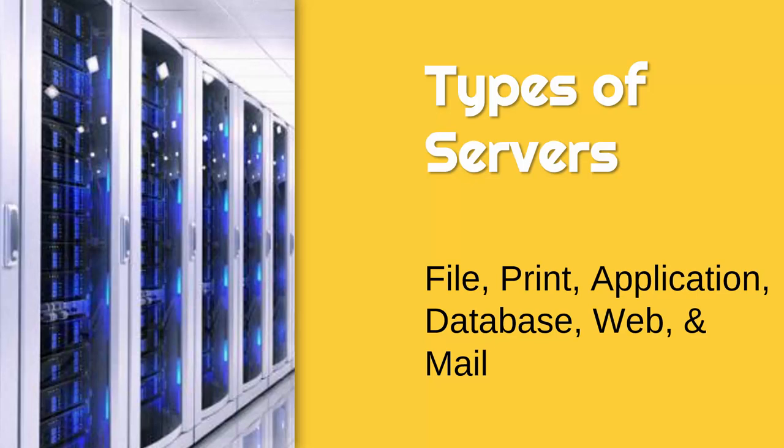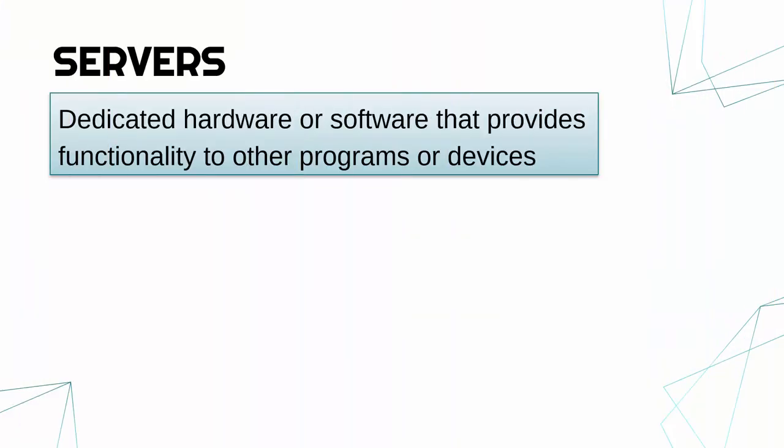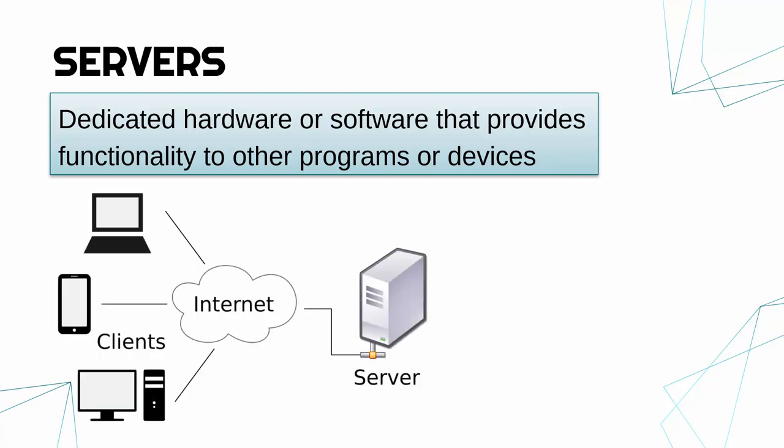Hi, I'm now going to go through the following types of server. First of all, we've kind of defined it in a few places before in this playlist, but a server is dedicated hardware or software that provides functionality to other programs or devices. And those other programs or devices are called clients.